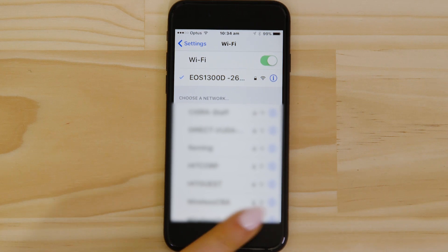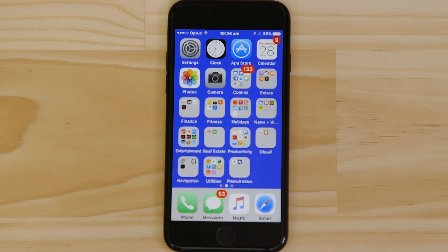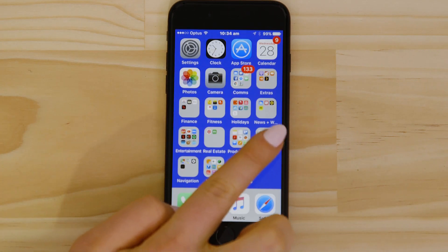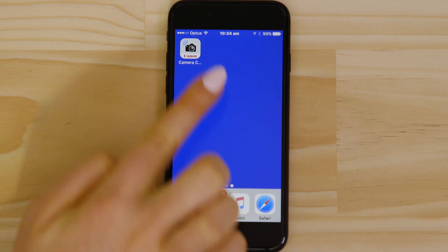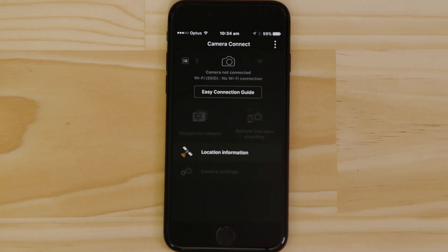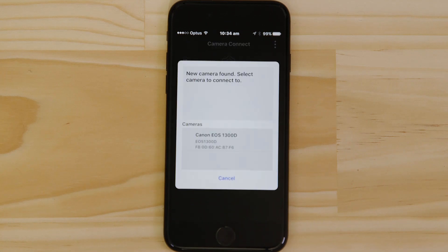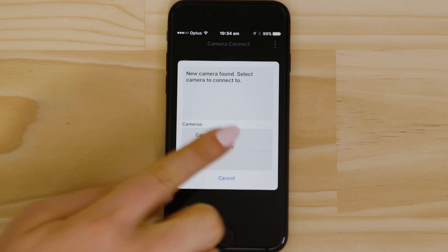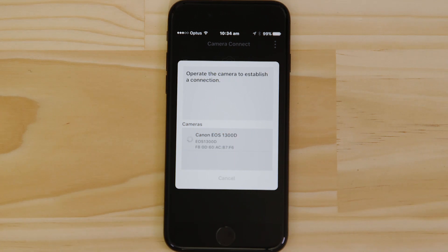Now go back and open up the Canon Camera Connect app again. The app will have found your camera — tap on it. After a short period of time, you'll see confirmation of a successful connection.